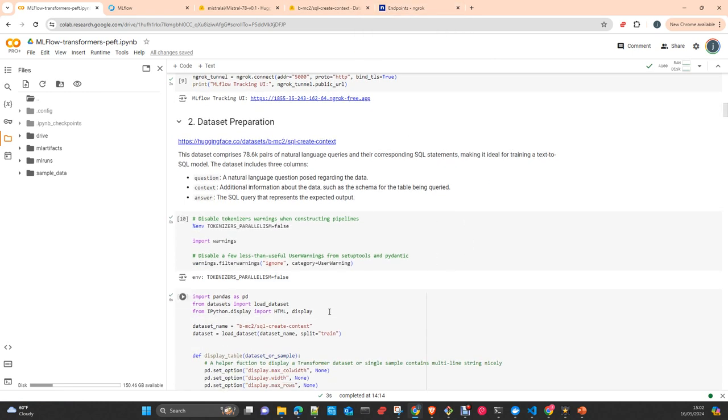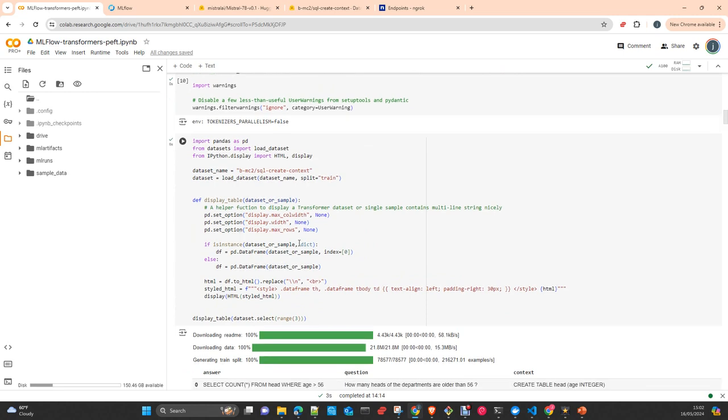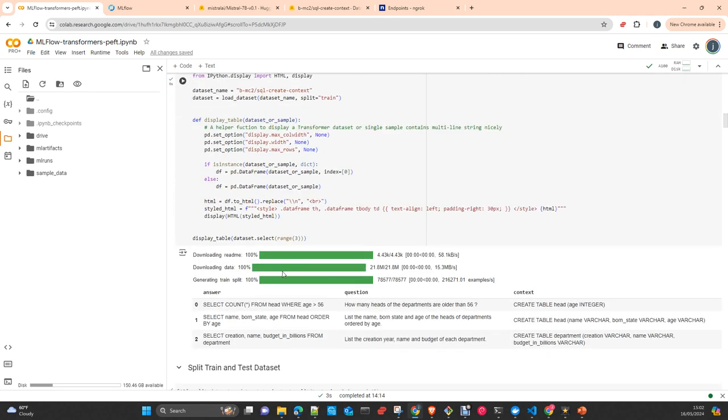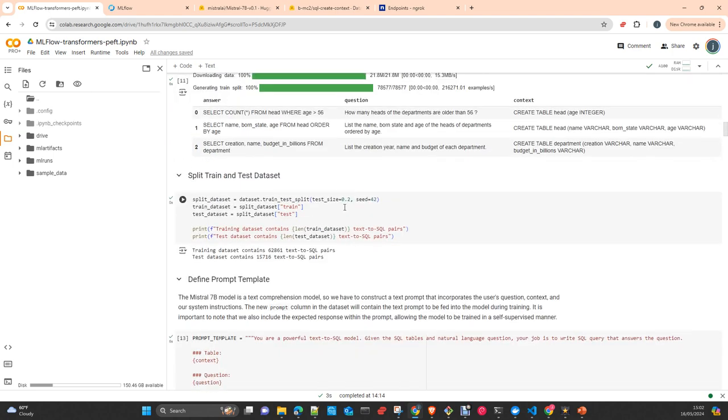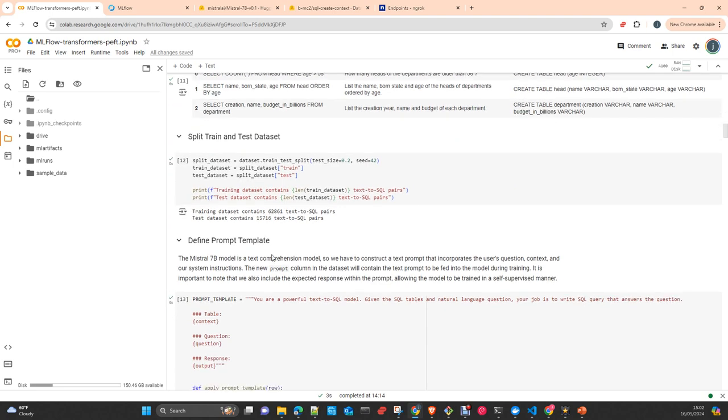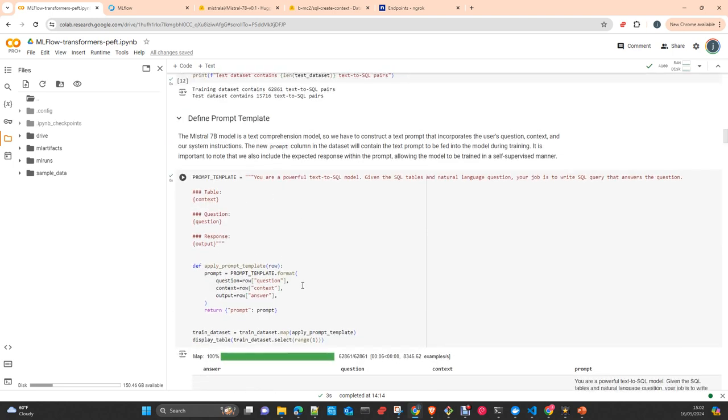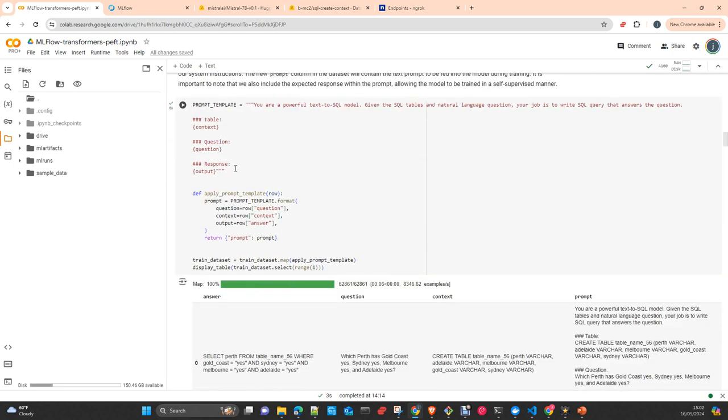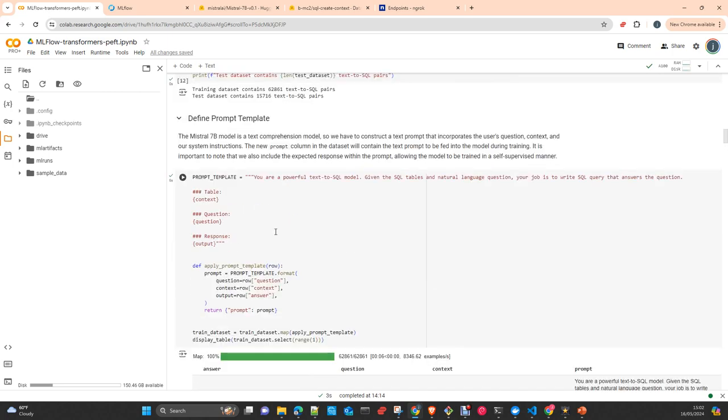Here we start to prepare the dataset. Essentially, we take the dataset and load it from Hugging Face. Here we are just creating a helper to print it beautifully. You can see answer, question, and context. We make a split, train test, 20% for test, the rest for training. We create a prompt mapping the prompt function, so we provide a system message and apply context, question, and output, the three columns.